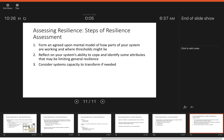Returning to the three steps of resilience assessment: first, form an agreed-upon mental model of how parts of the system are working and where thresholds might lie — that's specified resilience. Second, reflect on your system's ability to cope and identify attributes that may be limiting general resilience. Third, consider the system's capacity to transform if needed.